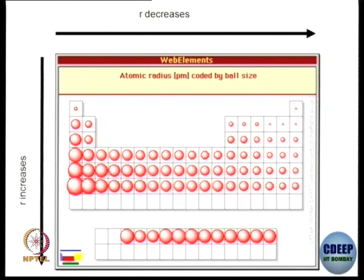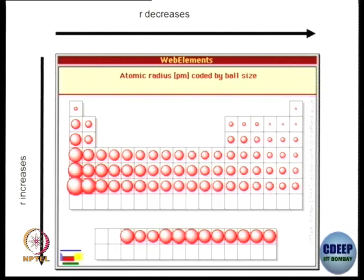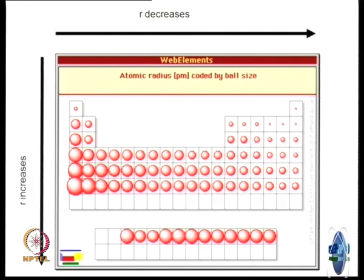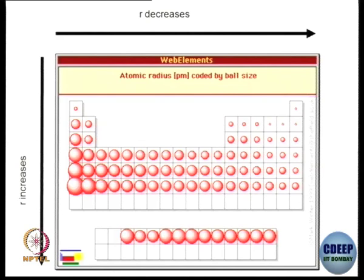Let us look at the periodic table, how the periodic trends are, and how we can explain them very simply by what we understand so far — mainly Z* (effective nuclear charge). From left to right, Z* increases. Why does Z* increase? That is because the electrons are getting incorporated in the same outer shell one by one.